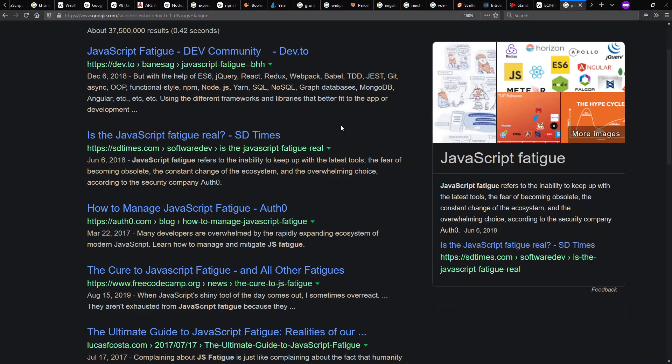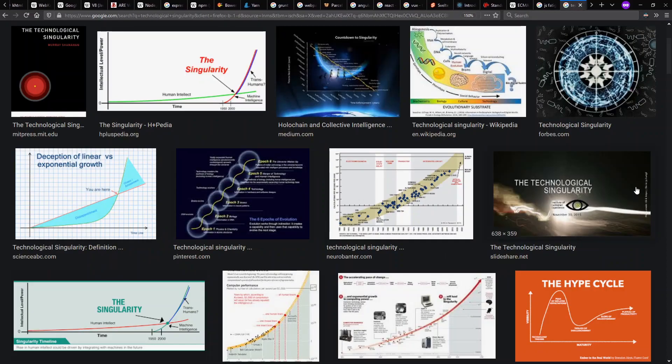Now, with all this stuff going on and many things I haven't mentioned, there's also this idea of JavaScript fatigue. How do we keep up with all the things happening? And this does bother some people. Personally, I like to liken the idea of JavaScript fatigue to the singularity.